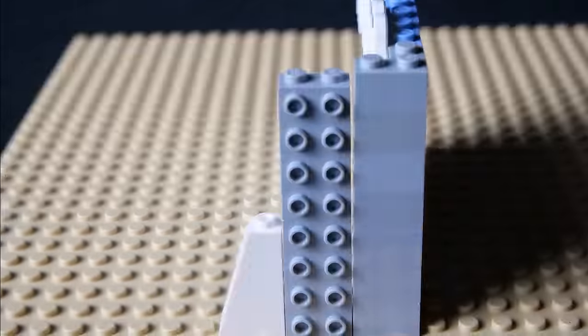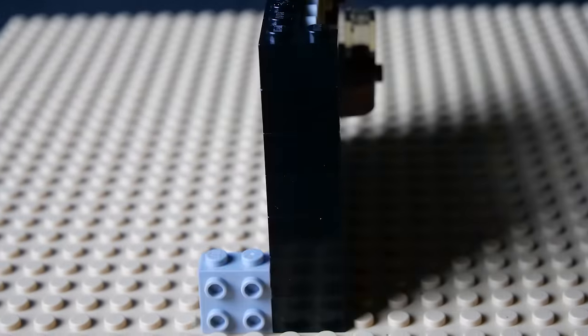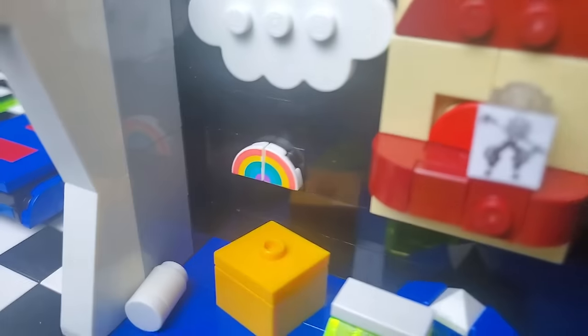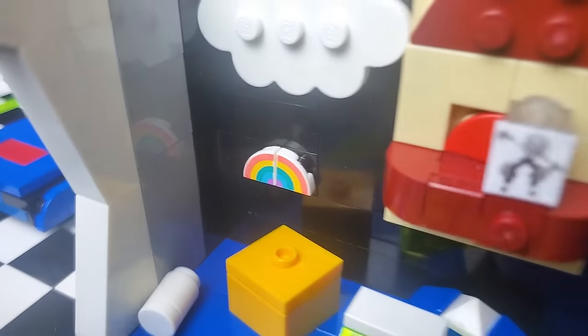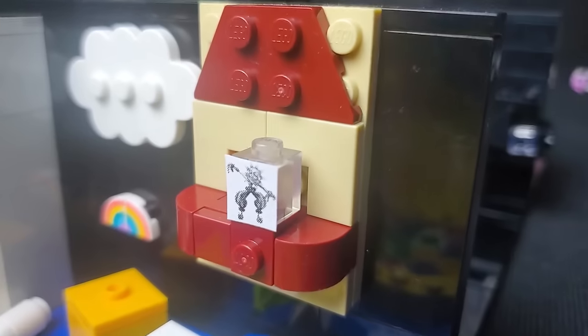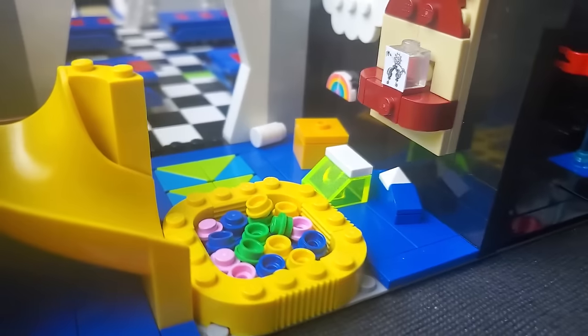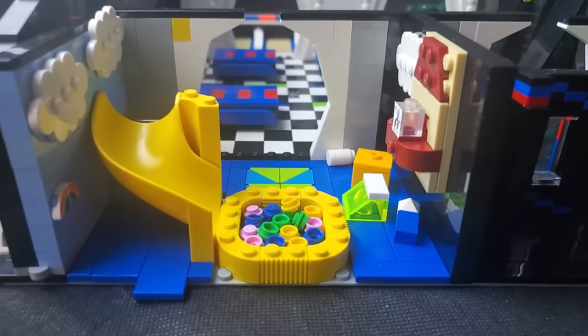After that I constructed 2 wall sections, adding some clouds, rainbows and the spot where sun and moon overlooks the daycare which definitely isn't creepy at all.